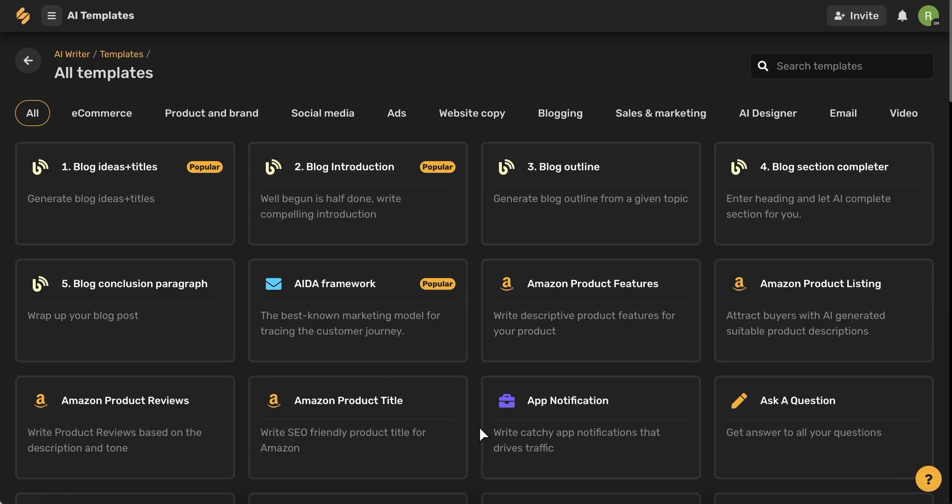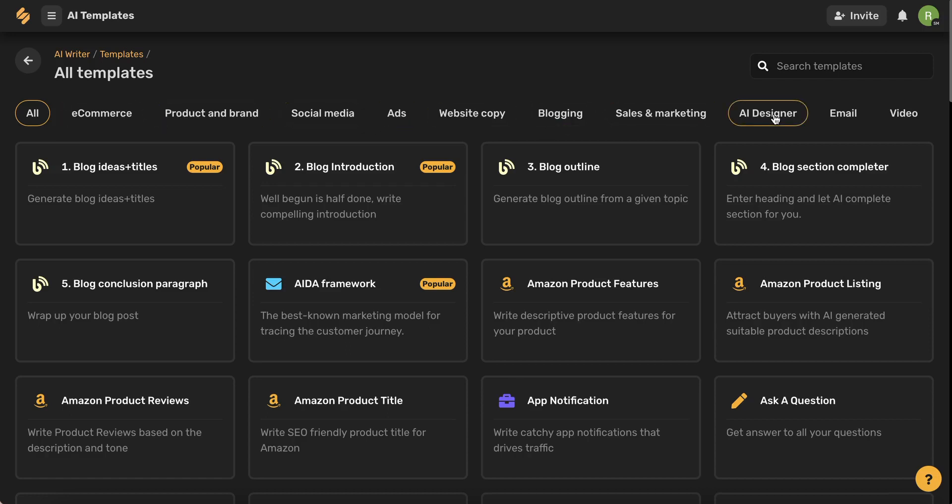Because the AI is super smart, it knows how to write based on which template you choose. So if you're writing an email, the AI knows to write in an email format. You can use these categories up here to browse from our different types of templates.